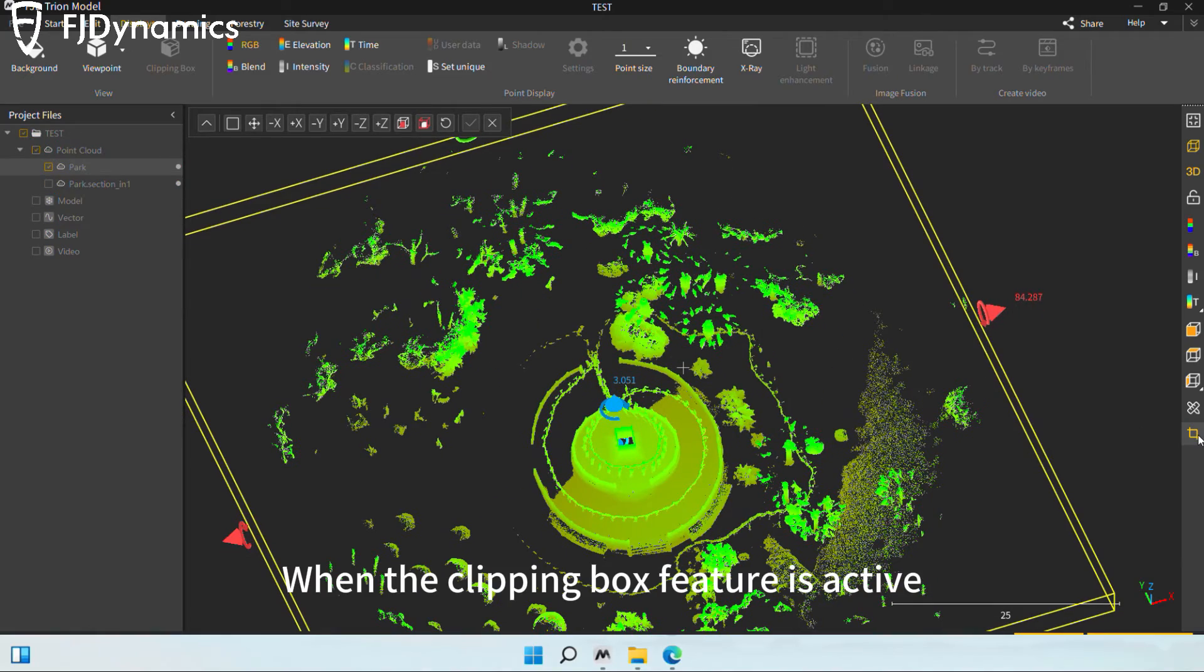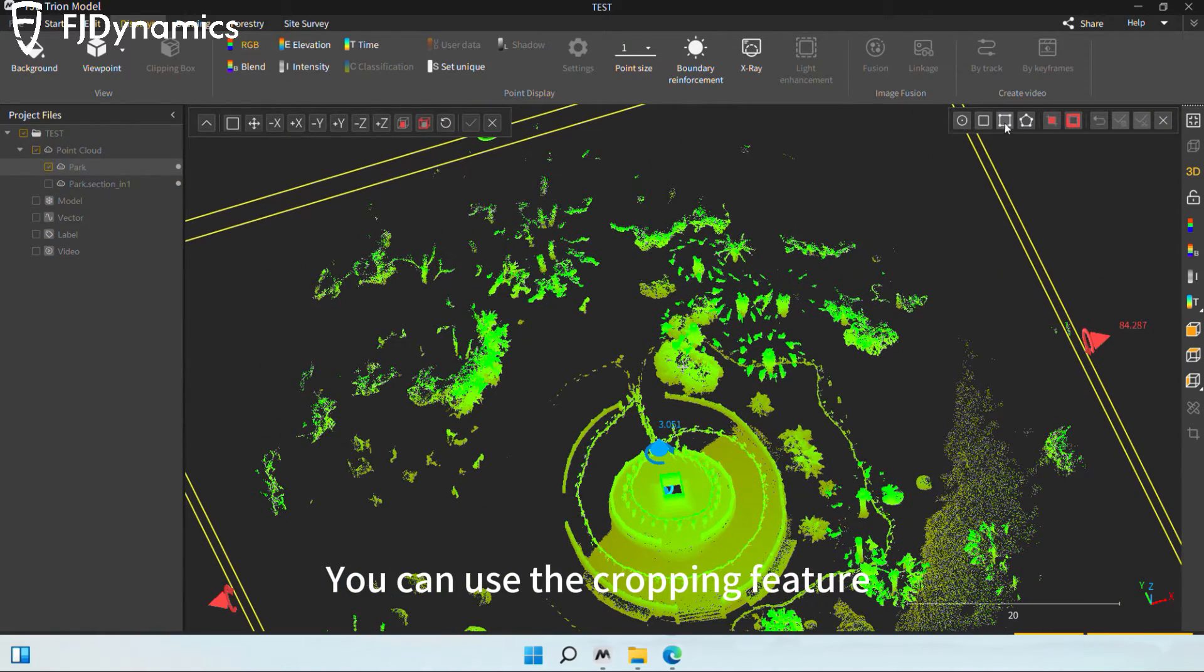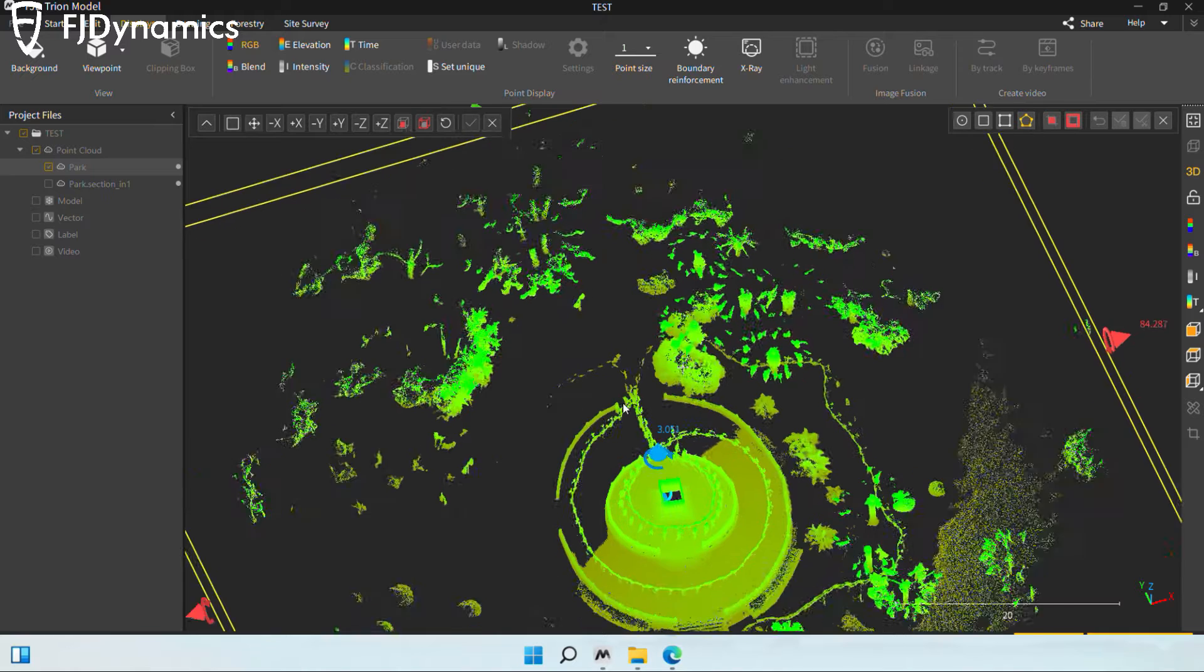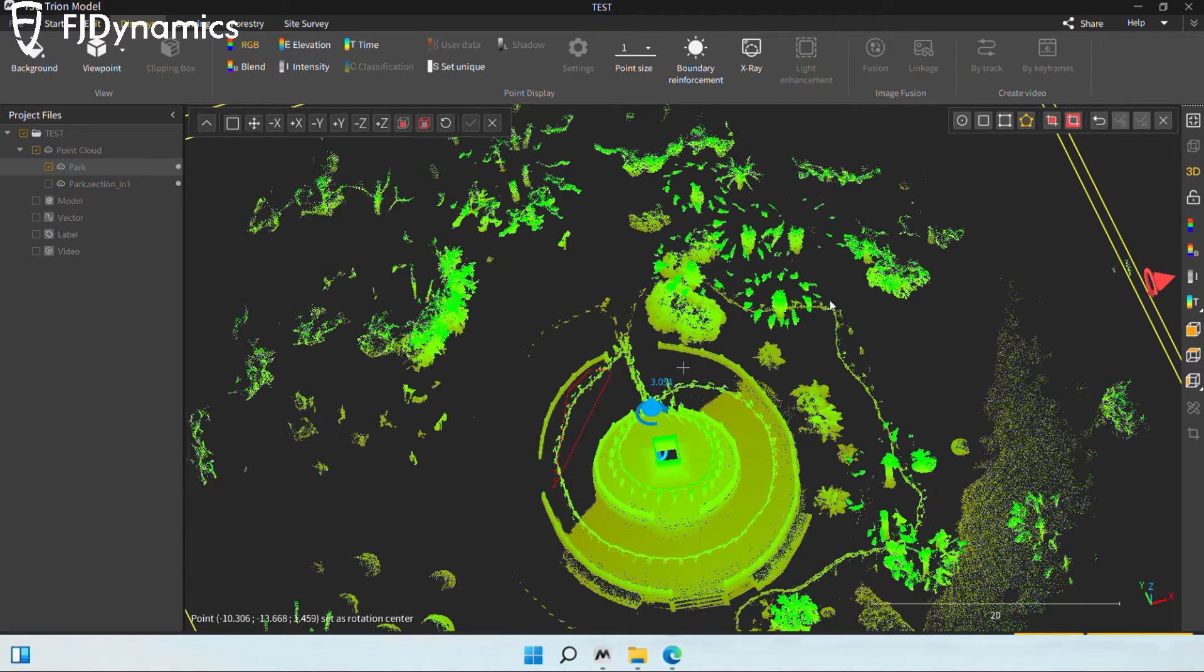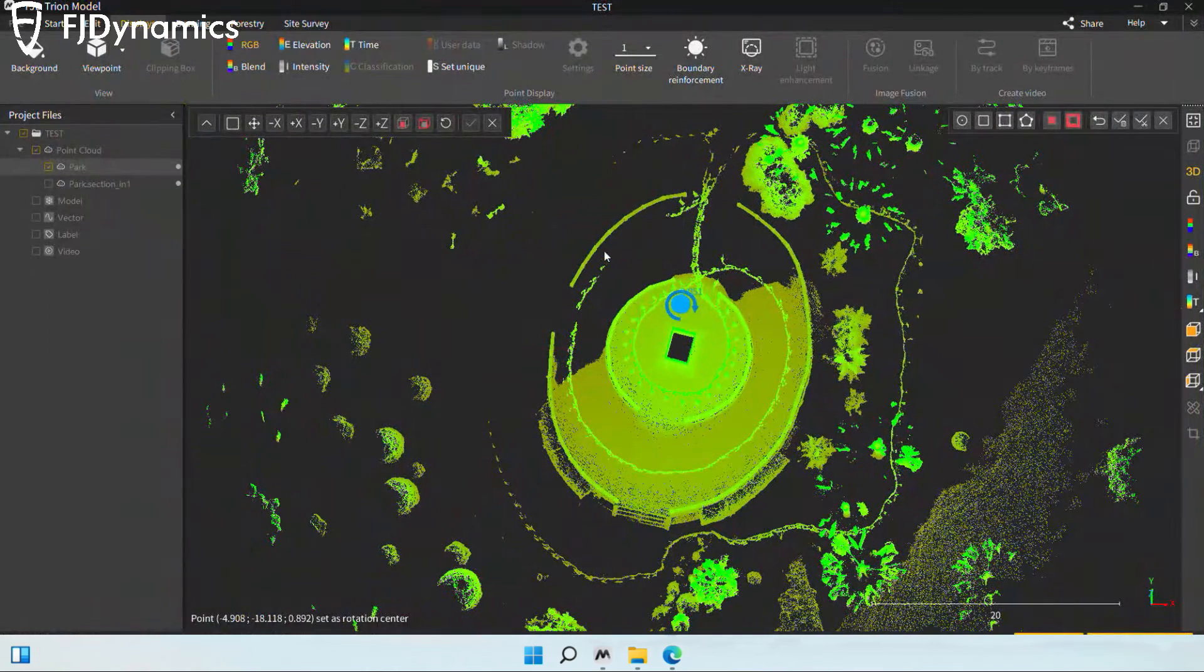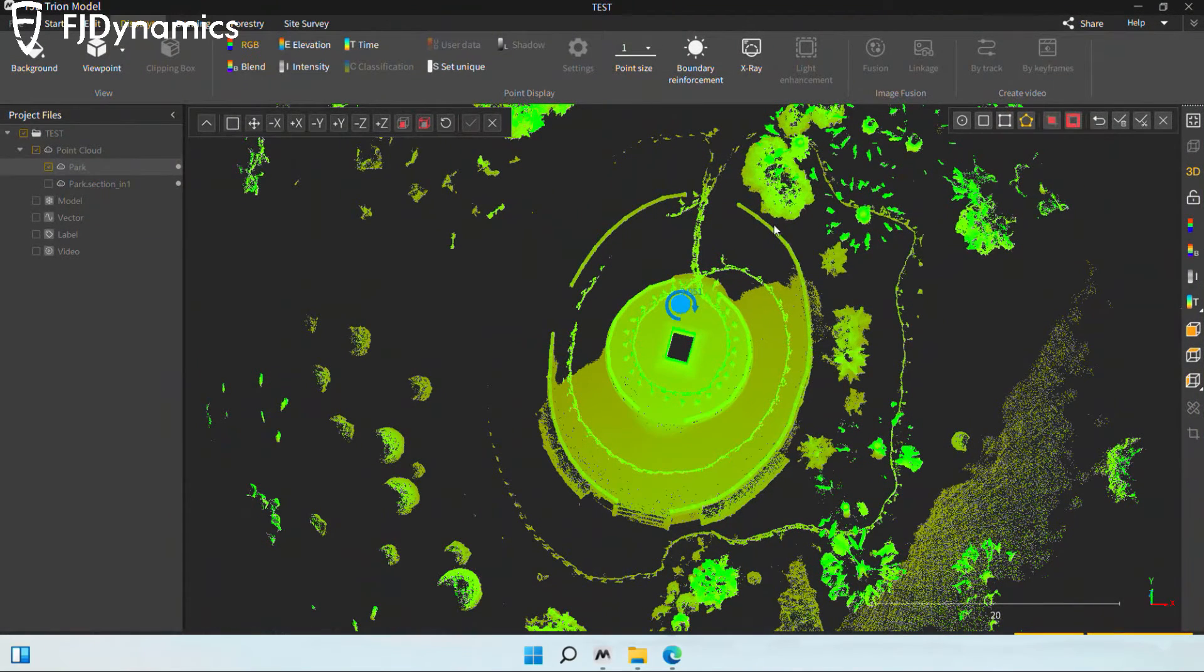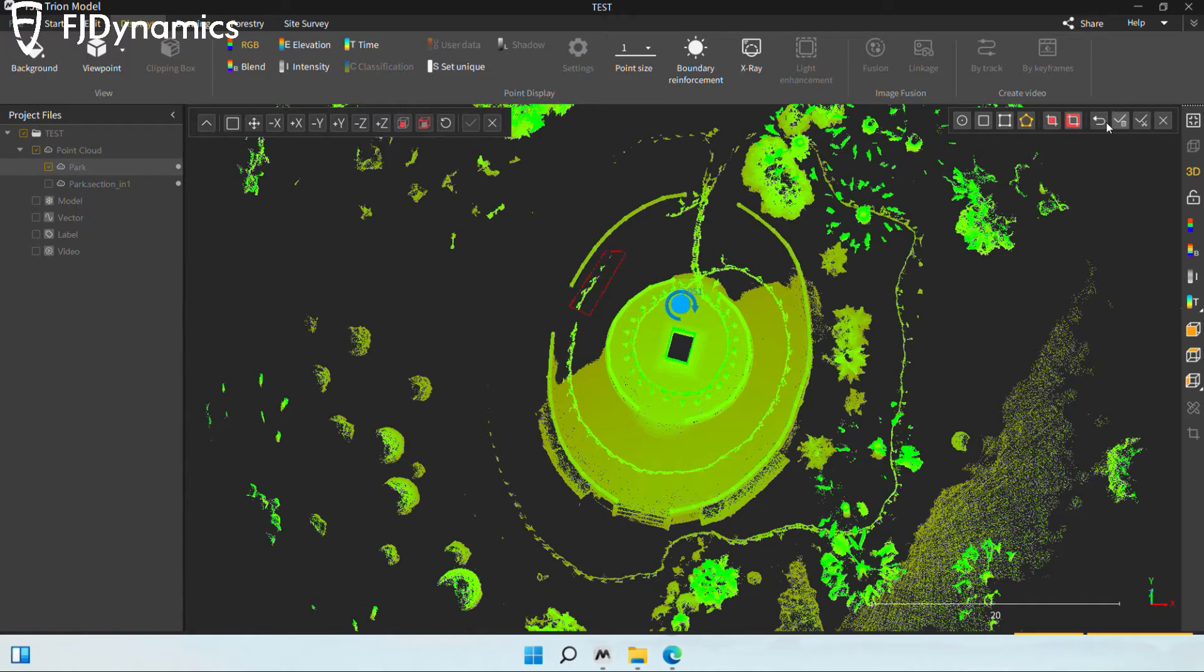When the clipping box feature is active, you can use the cropping feature to hide unneeded parts. Once selected, the crop point cloud data will be saved.